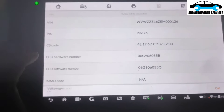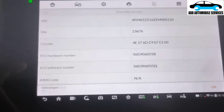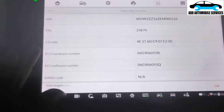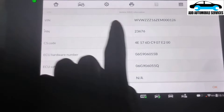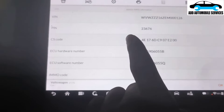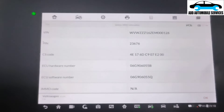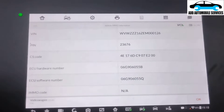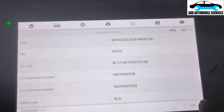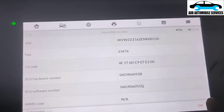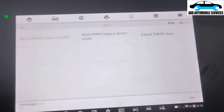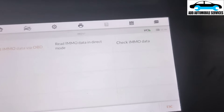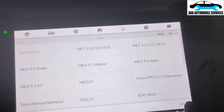The IMMO data read is successful. You can see the VIN number, the pin code, the CS number, and the other information. What I'm going to do is write this VIN number into it, so now I'll screenshot it so that I can use it. There is a VIN on vehicle, so I'll click OK and change the other one.